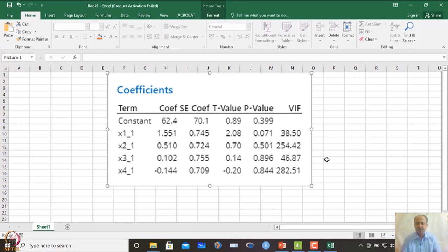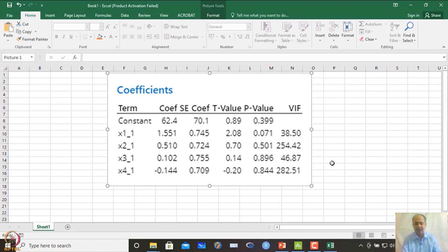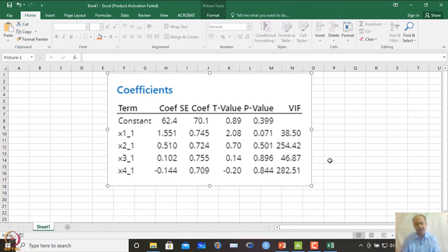When VIF exceeds 5 or 10, we take action to eliminate multicollinearity and develop a better regression equation. Some statisticians use 5 as the threshold; the general recommendation is 10. Anything above 5 is a concern. We should try to remove the multicollinearity problem and then develop the regression equation.